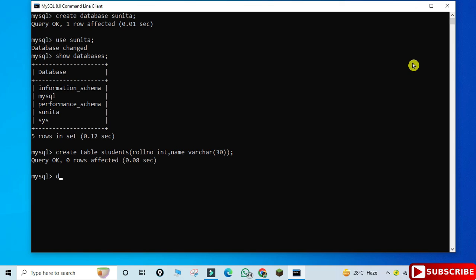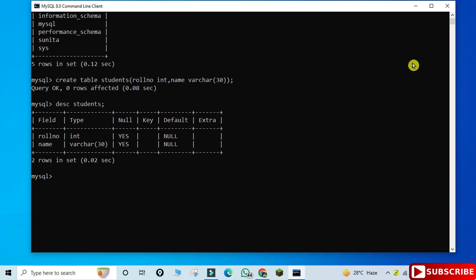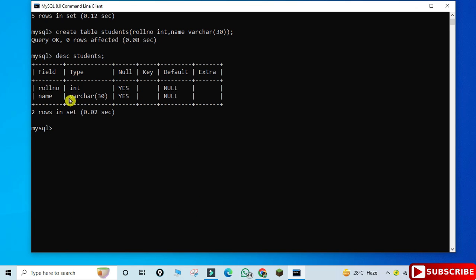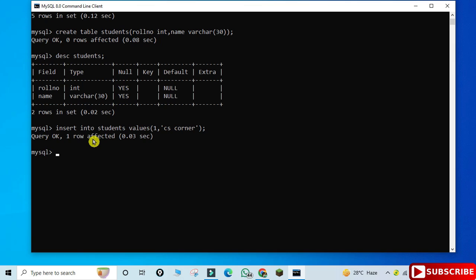The table is created. To describe the table, type 'DESC students;' — you can see the column names and data types. Now we'll insert a record: 'INSERT INTO students VALUES (1, 'CS Corner');' — close the parenthesis, put a semicolon, and done. Your record is inserted.